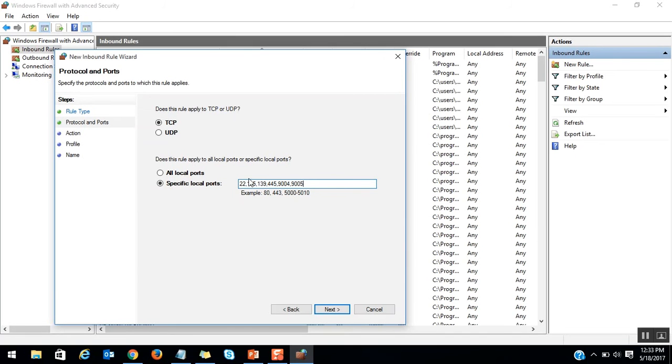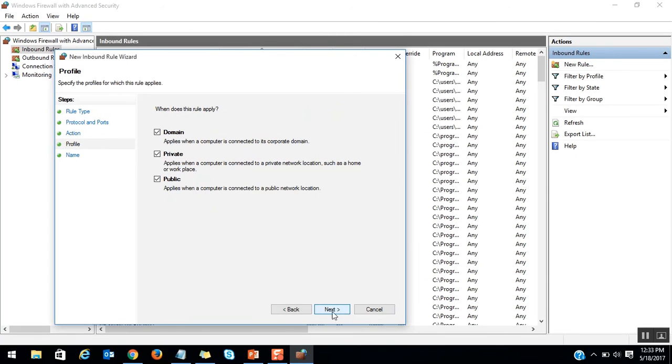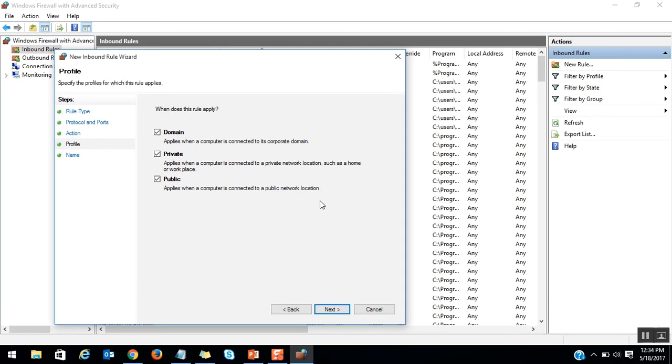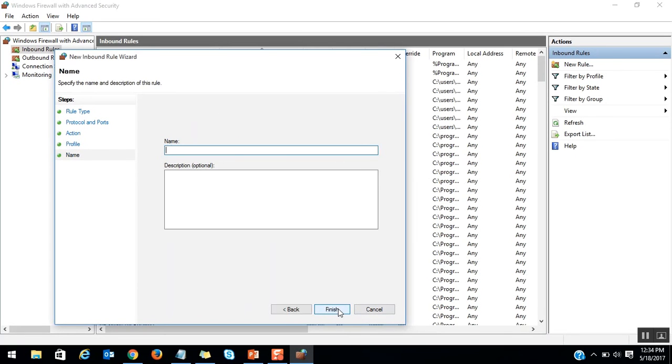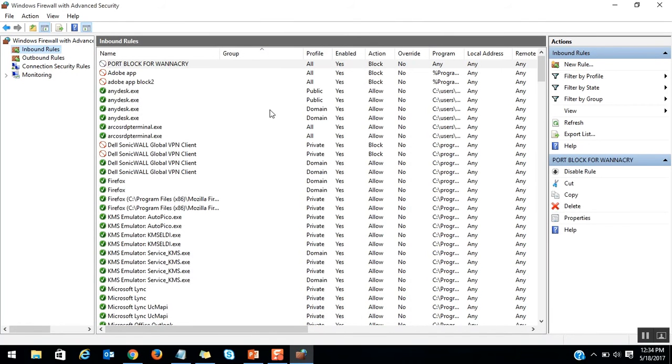These are the ports we are going to block. We've selected the ports. Click on Next. Make it TCP only. Here we have to select Block the Connection and click on Next. It will give you three rules: Public, Domain, and Private. Make sure all three checkmarks are selected. Click on Next. Specify the rule name: Port Block for WannaCry. Click on Finish.